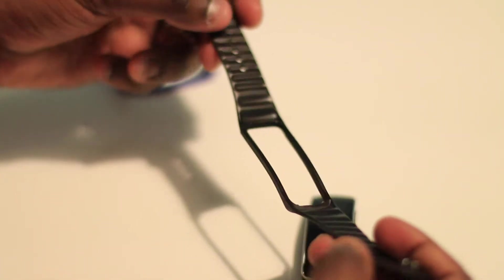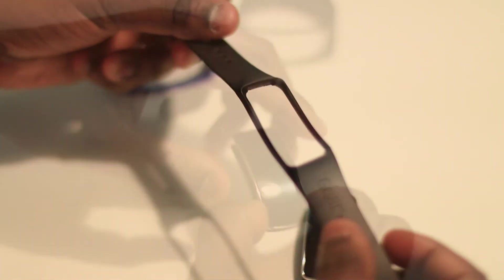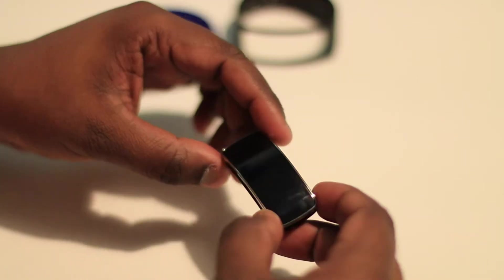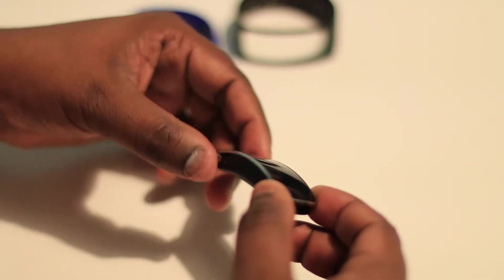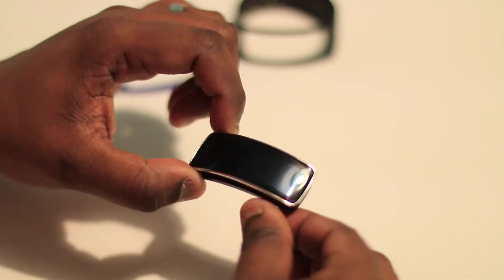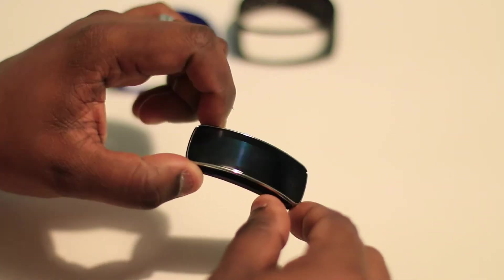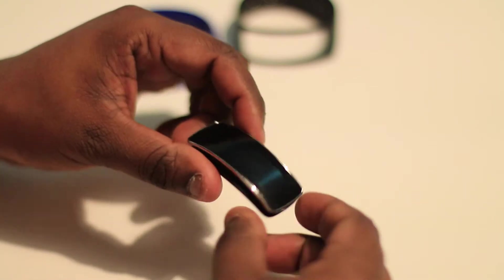This is what the Gear Fit actually looks like. It's a curved AMOLED screen and it's easily put in. The instruction manuals when you originally get the Gear do show you.